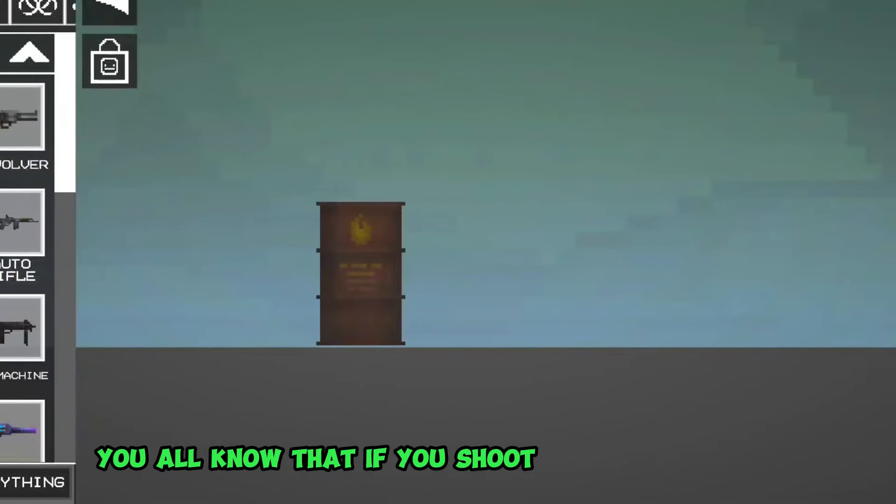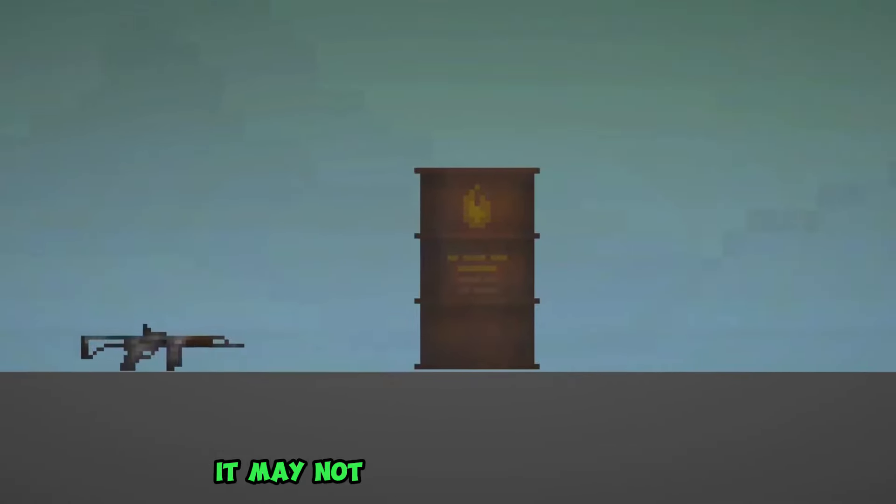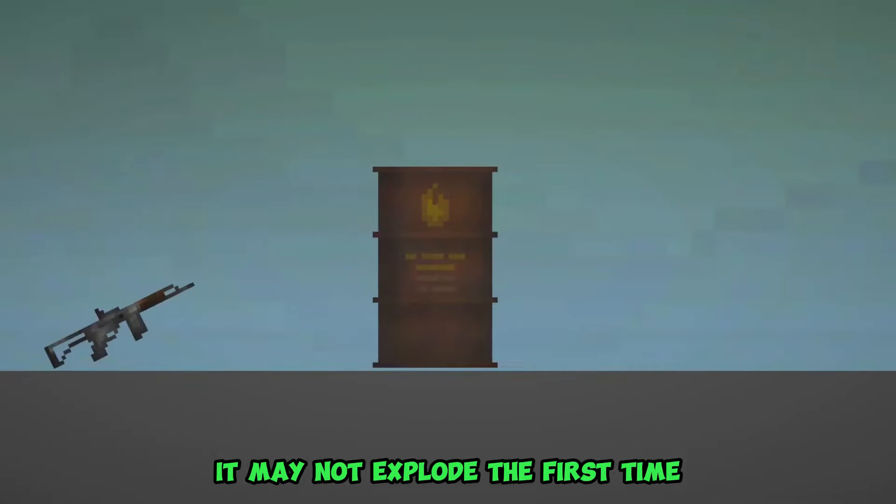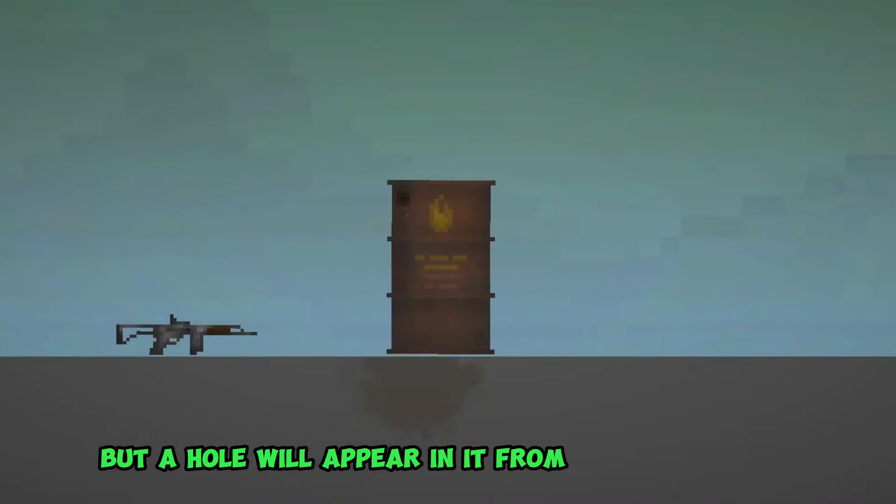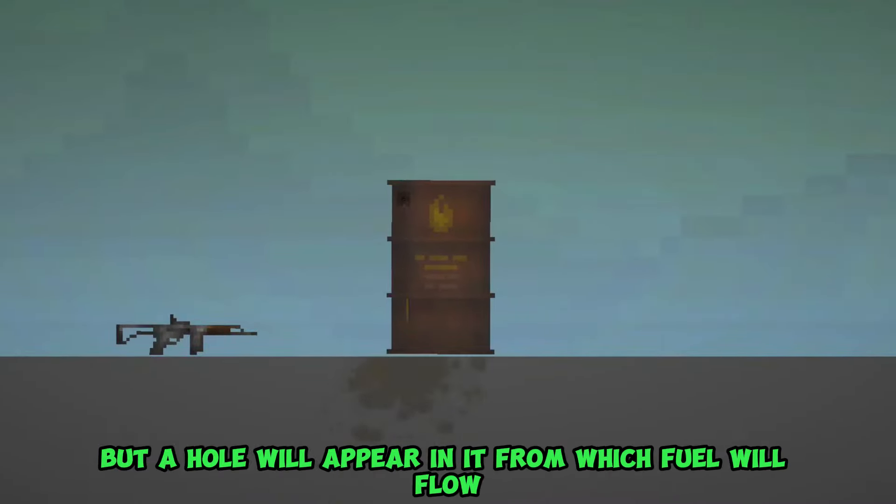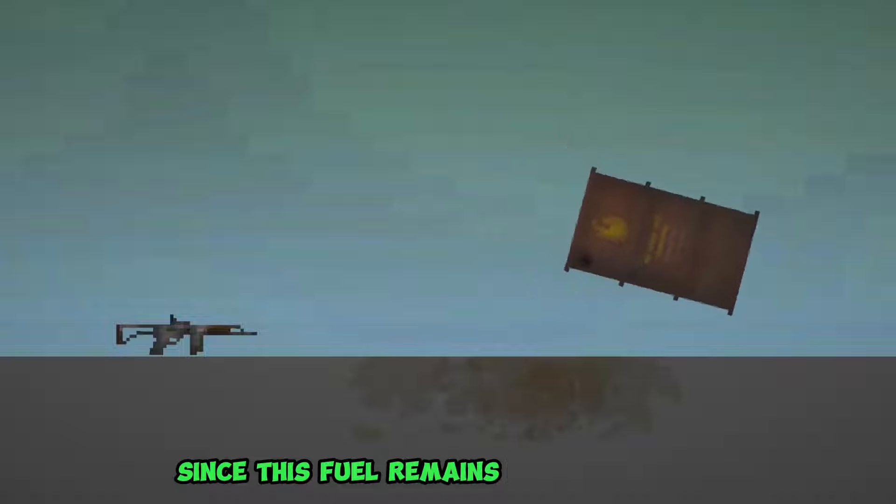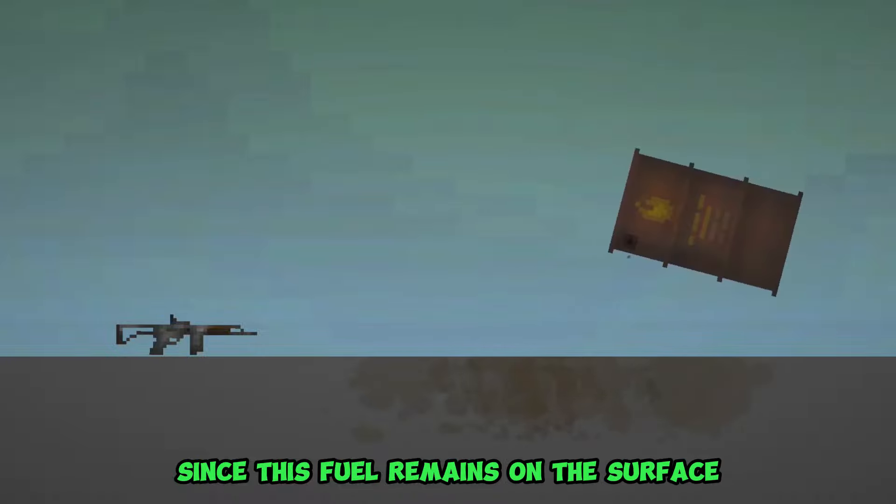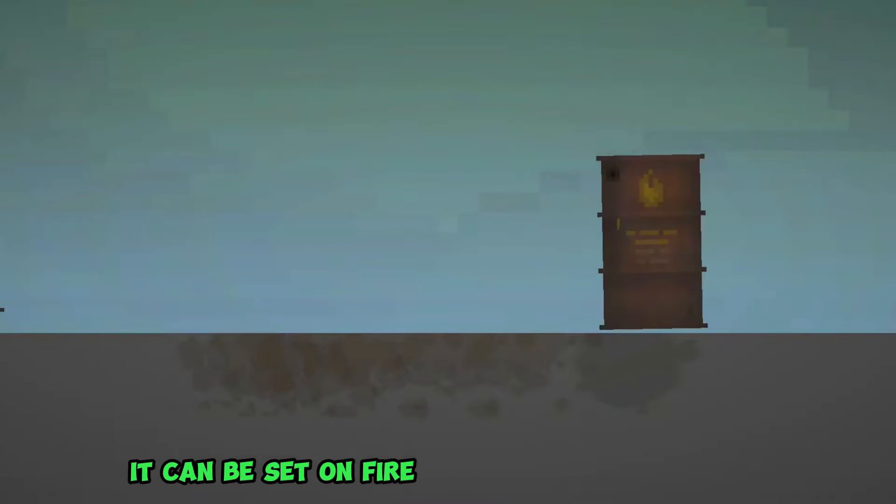You all know that if you shoot at a newly added barrel, it may not explode the first time, but a hole will appear in it from which fuel will flow. But the most interesting thing is that since this fuel remains on the surface, it can be set on fire.